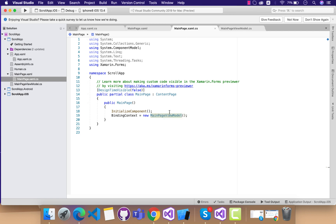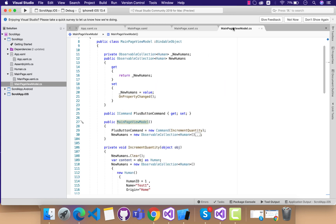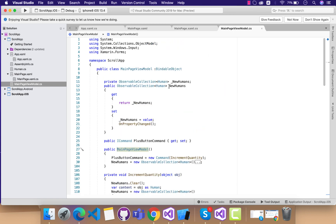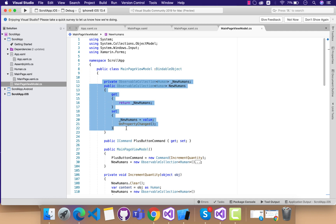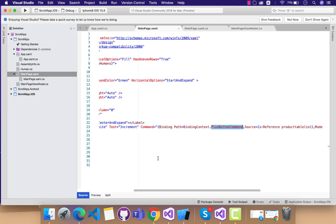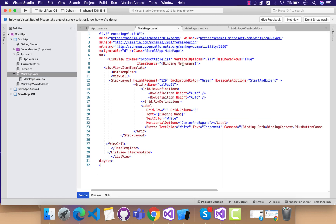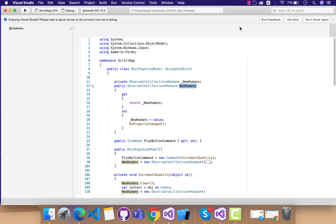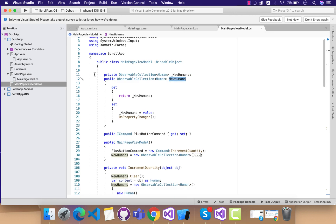It's a very basic MVVM approach of getting our list item from our view model. So if you are well known about MVVM, then it will be really easy. In our main page, our new humans is our placeholder which will get all its item from our view model.